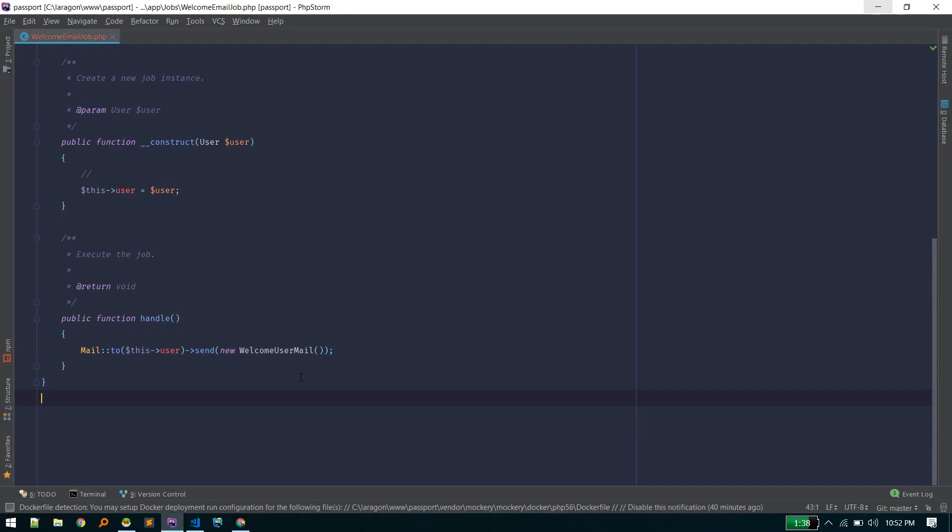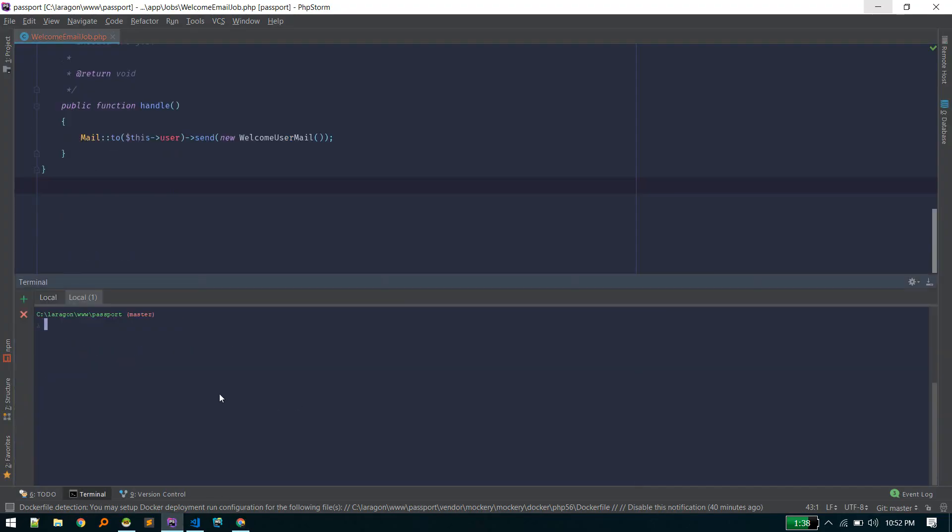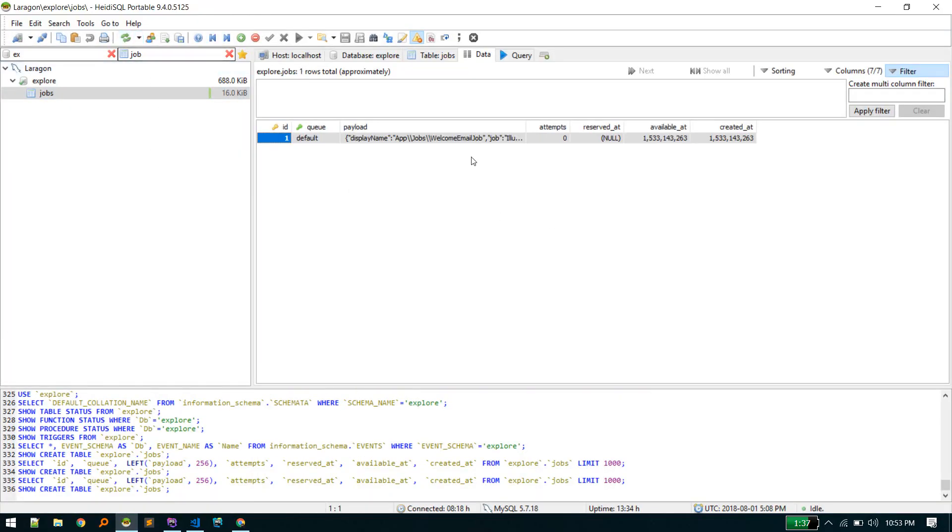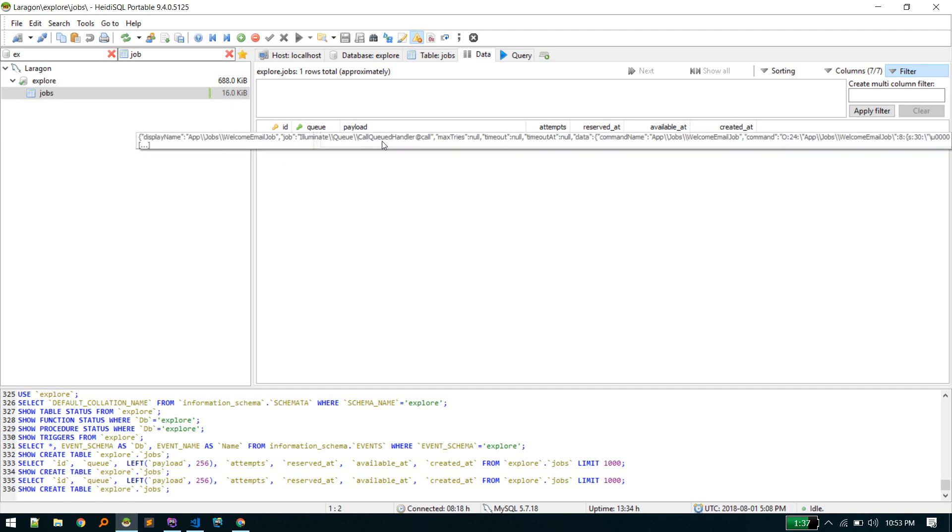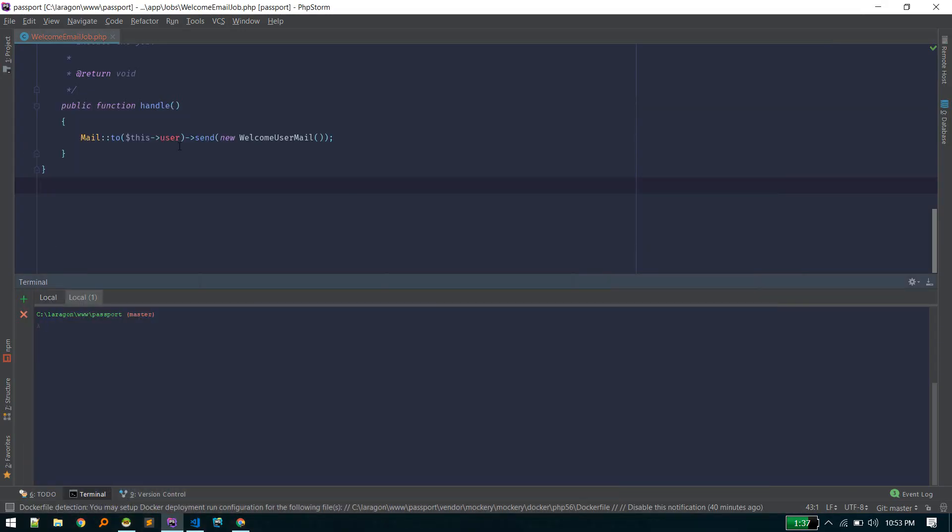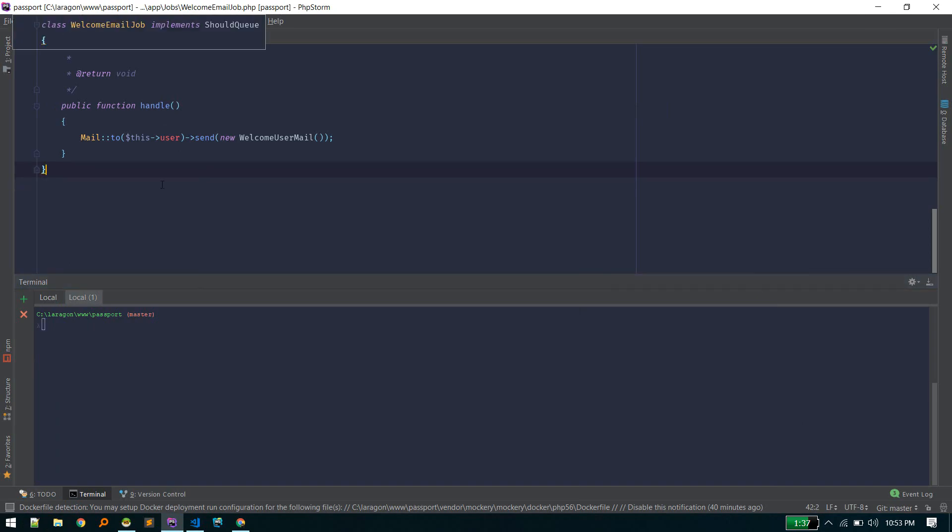The queue worker is like workers that look for any queued jobs and execute those jobs. The queue worker will see if there are any jobs in our database table that we just created. Currently there is no job. There is one job that was dispatched, but we are not running a queue worker which listens for this job and executes it.